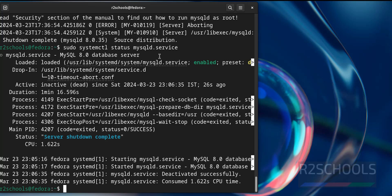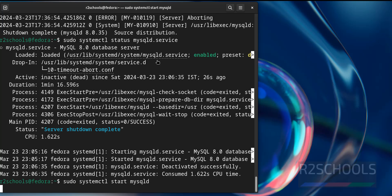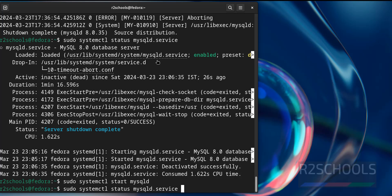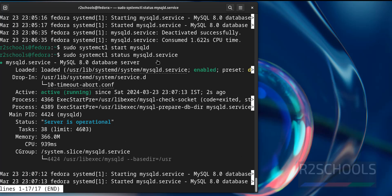So it is better to start the service by using sudo systemctl start mysqld. Again verify. See, MySQL service is started 2 seconds ago.